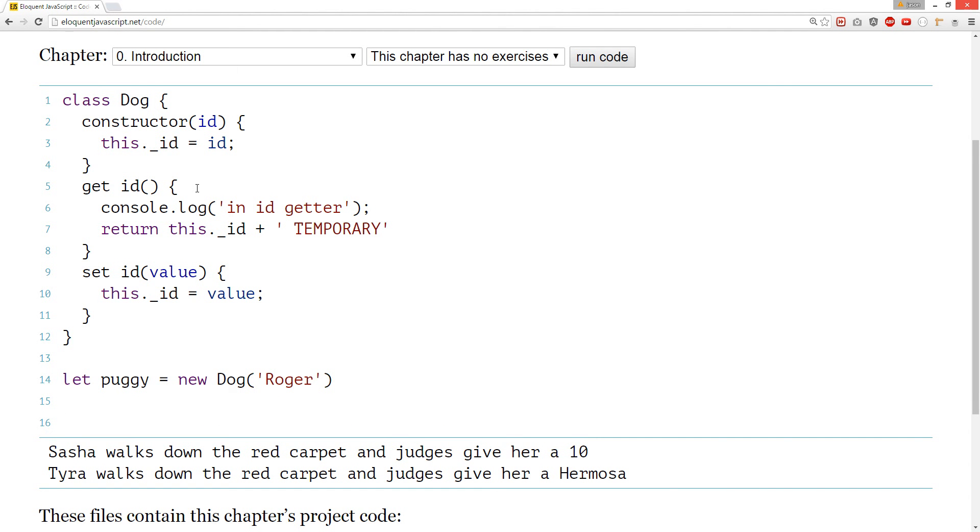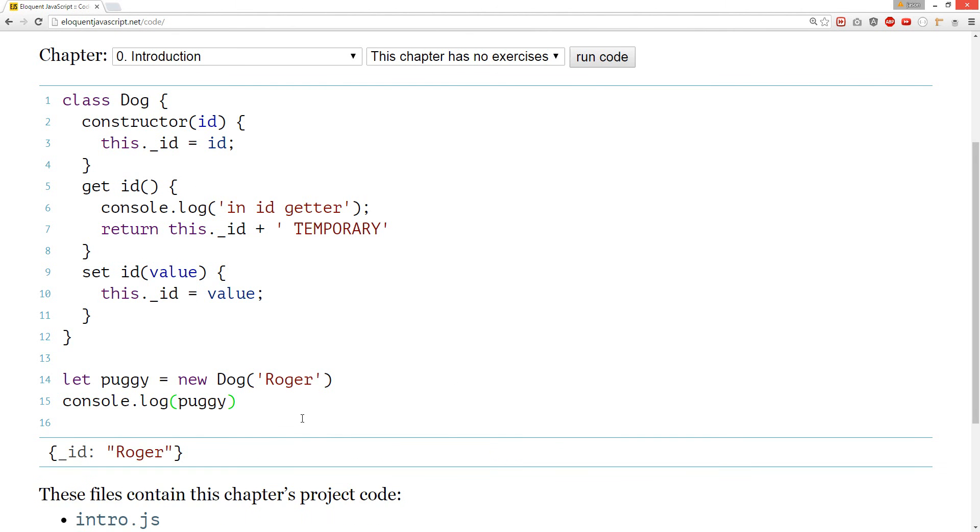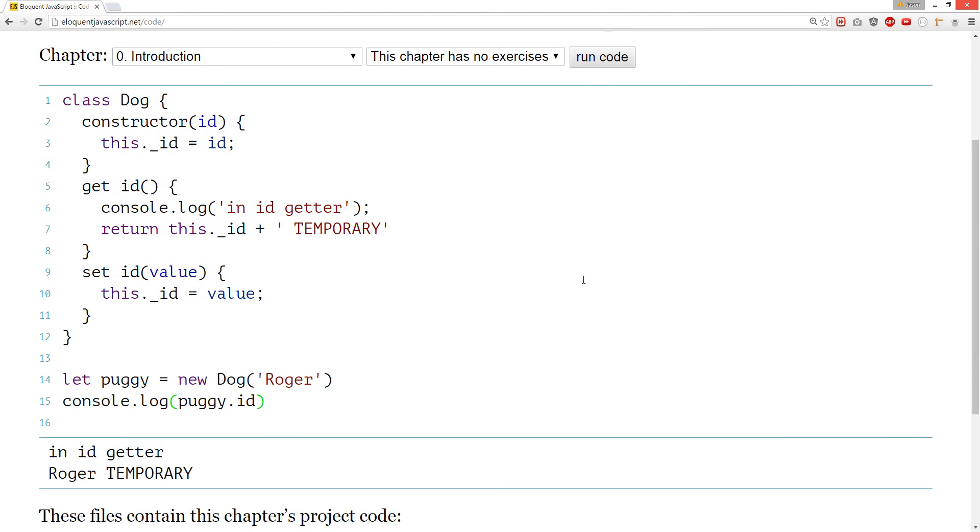And console.log. Puggy.id and we should get Roger. Let's see. Temporary.